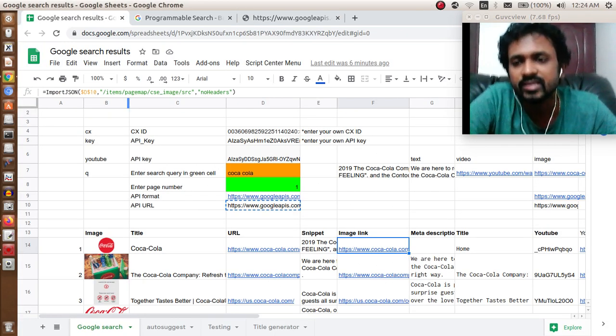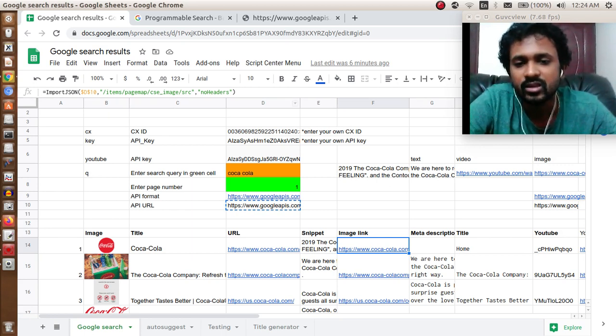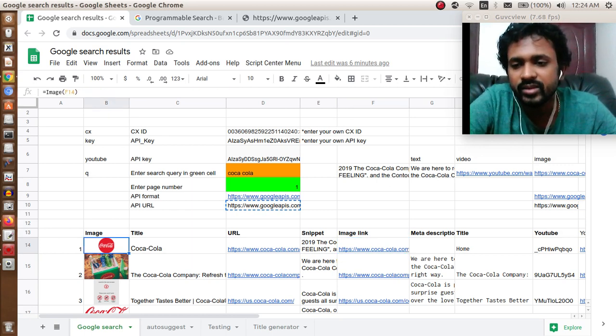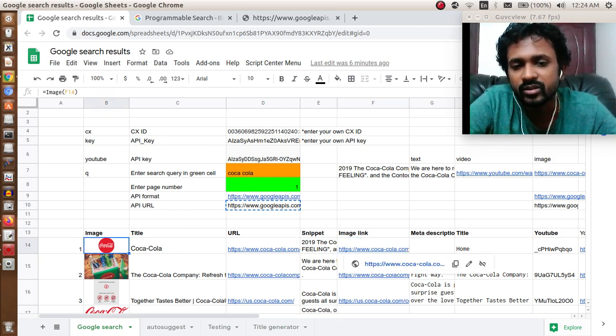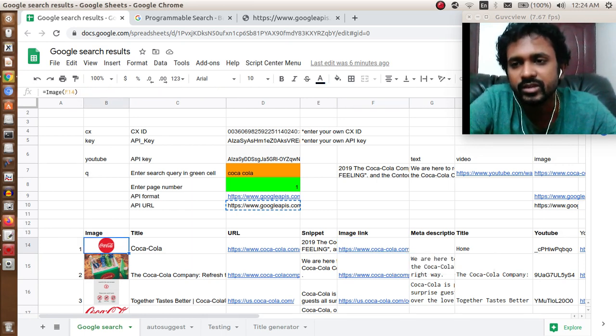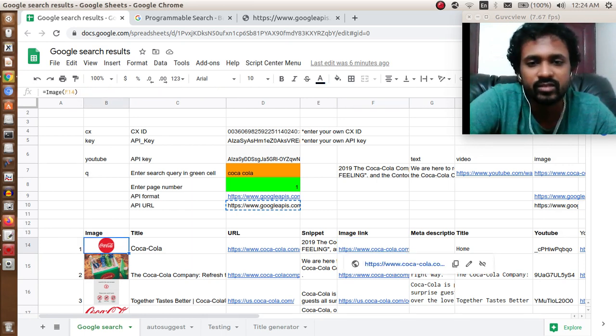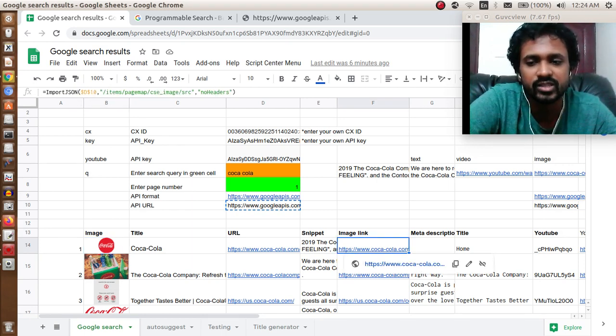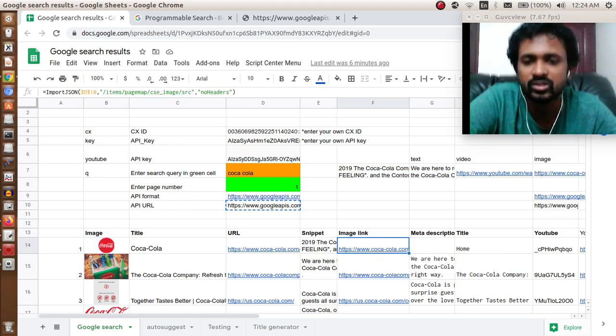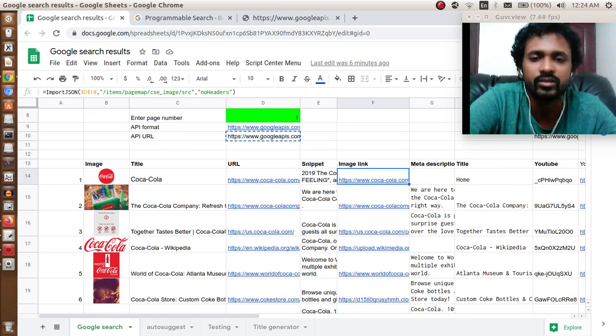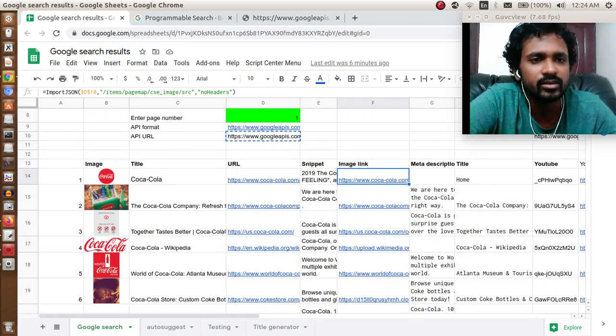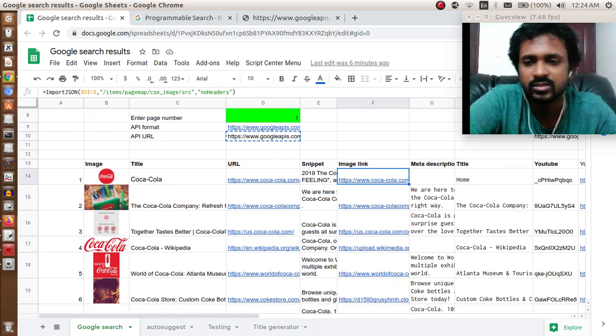Items slash pagemap slash cse_image slash src with no headers. If you want to get the image from this image URL, use the function equals image of F14, wherever the image is present. That is how these images are getting populated. This is how you get search engine results inside Google Sheets.